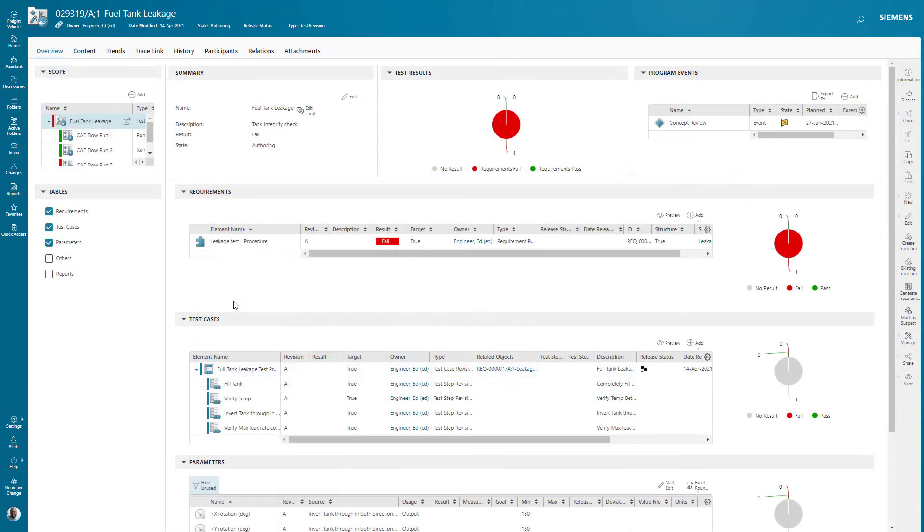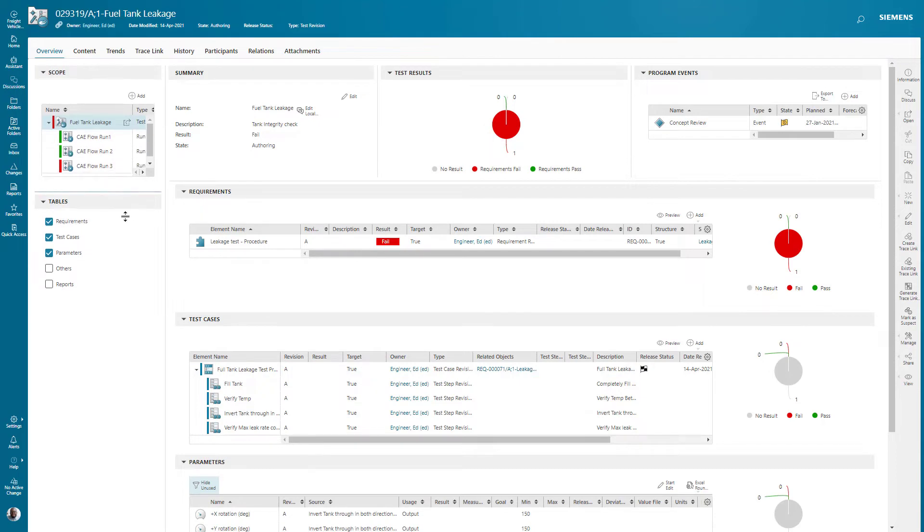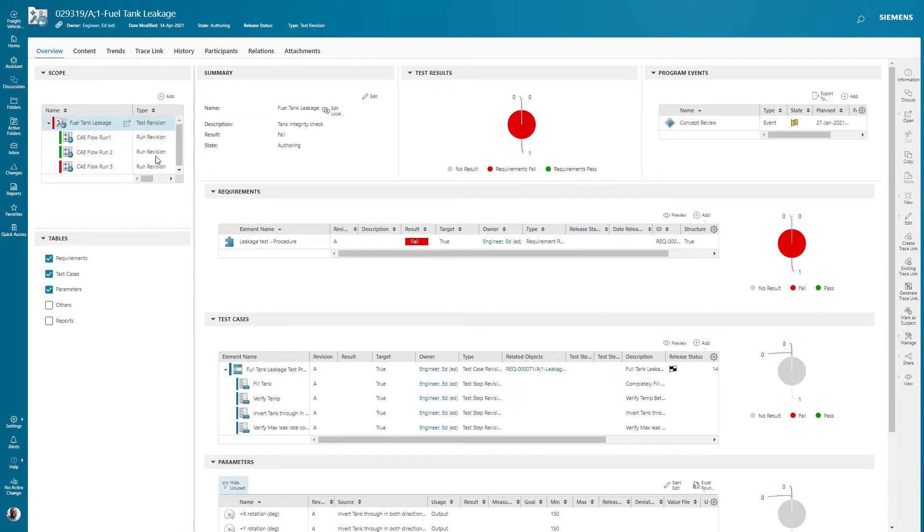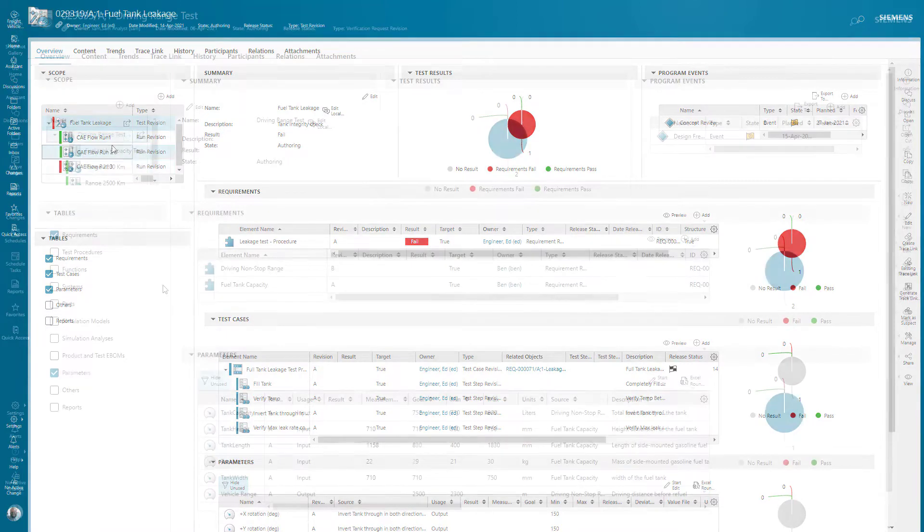The next example of a test package is one where there's multiple runs. In this case, I have three runs. So these runs are test iterations, and I can see that two of them passed and one failed.